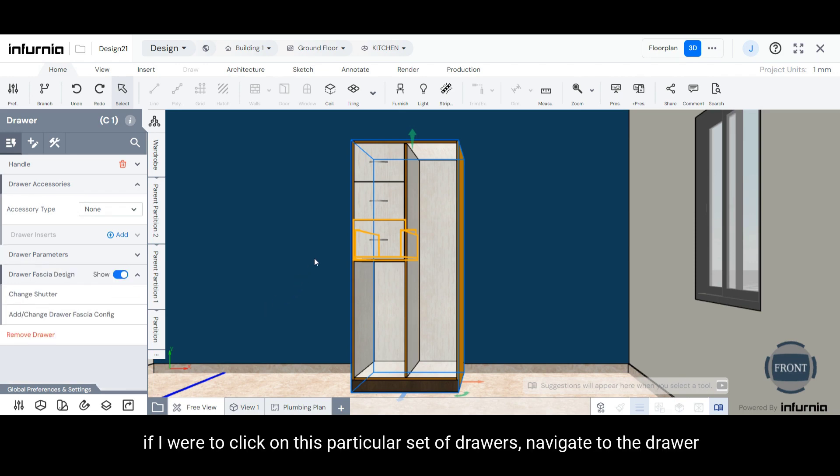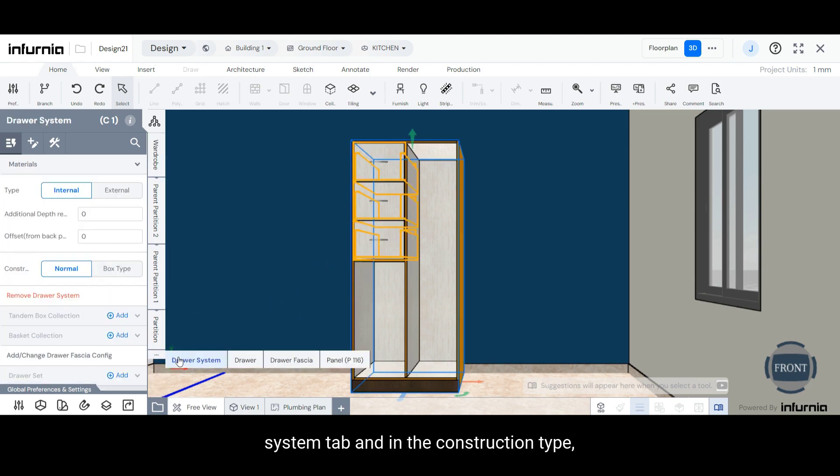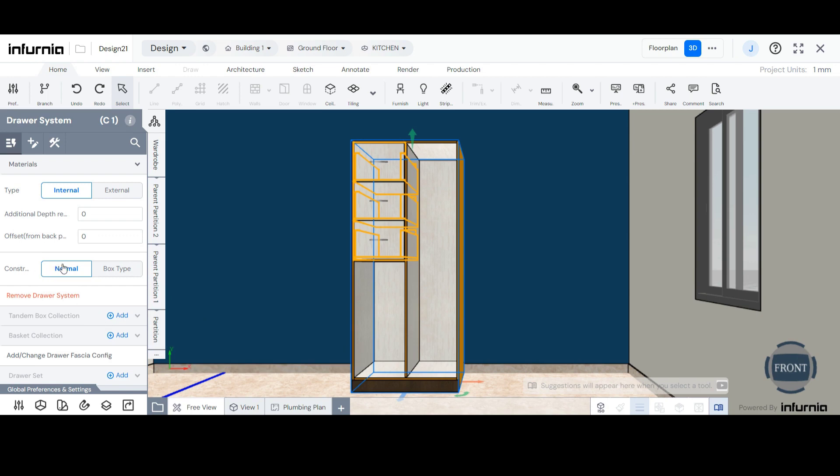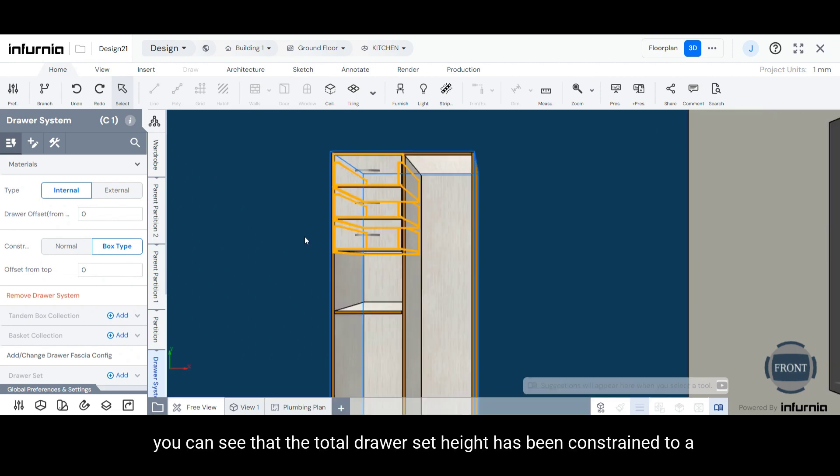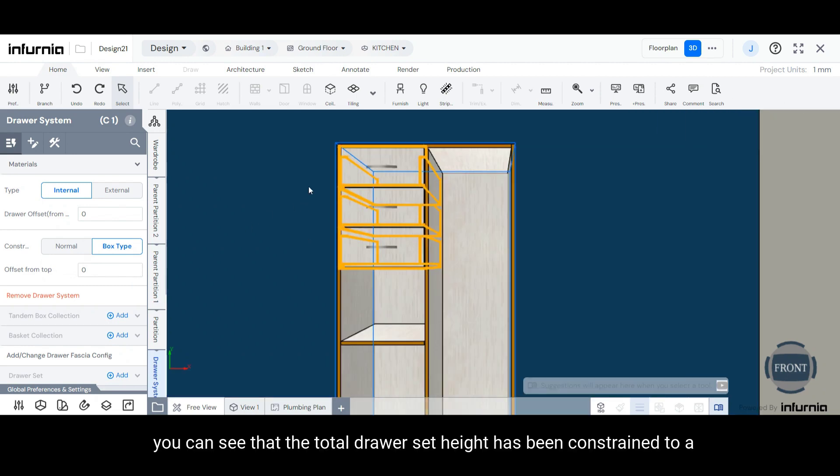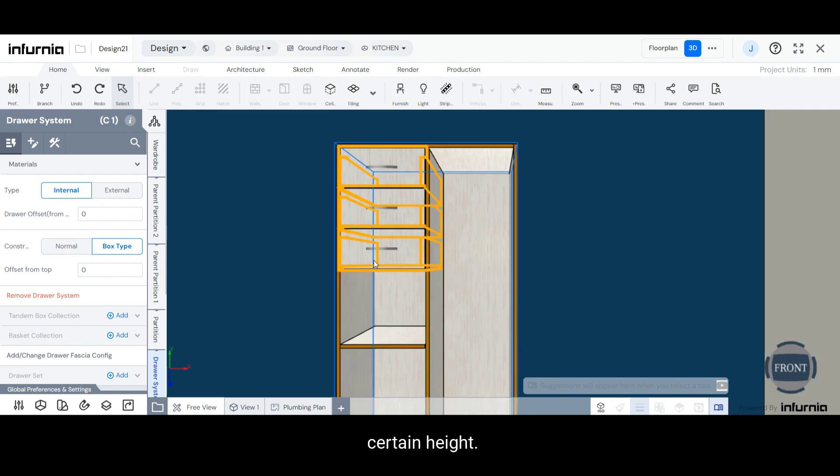However, if I were to click on this particular set of drawers, navigate to the drawer system tab and in the construction type, I change it to a box type instead of a normal type, you can see that the total drawer set height has been constrained to a certain height.